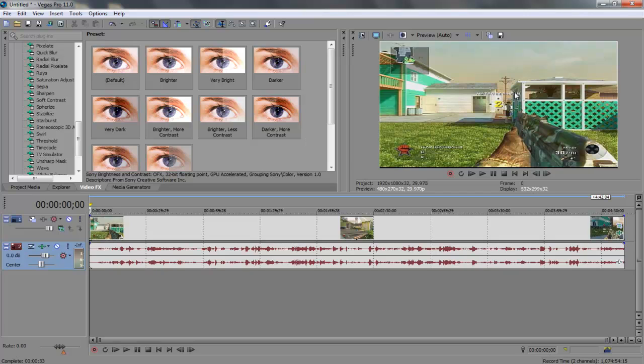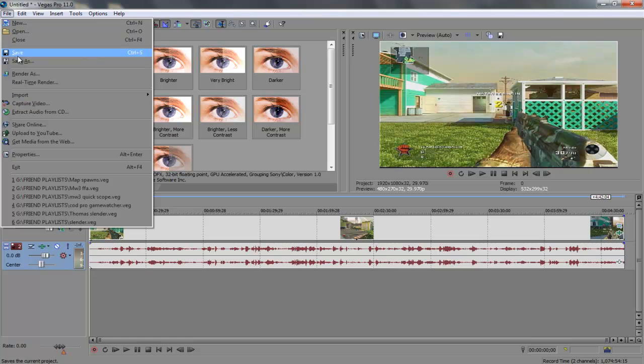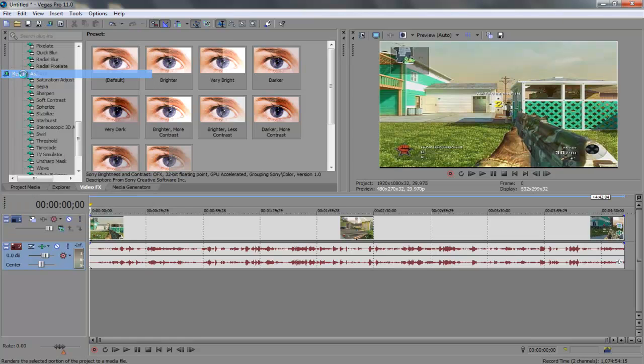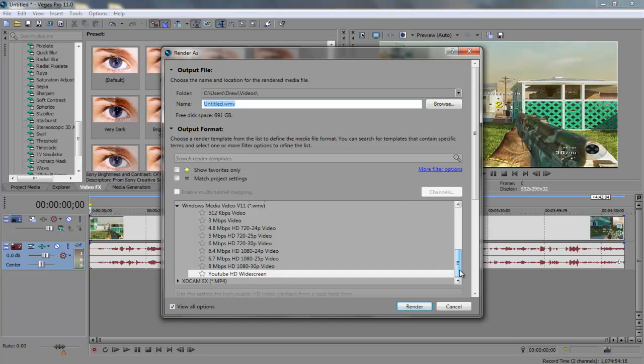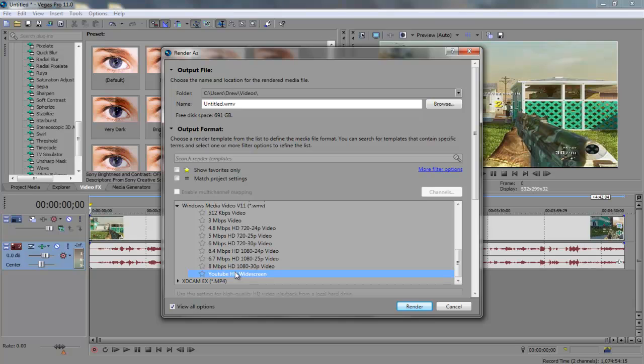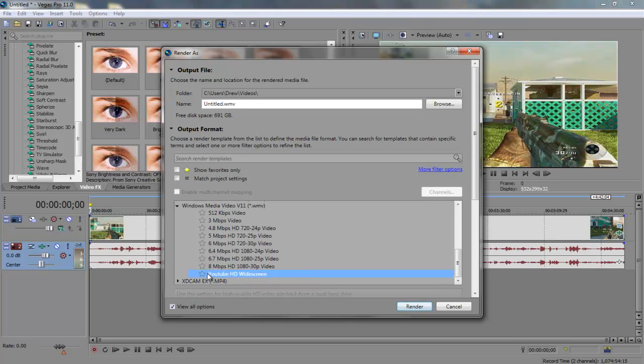The next thing I want to show you is go up here to file, render as, and this is very important in order to get a high definition 720p on YouTube. And I named this YouTube HD widescreen and it's the best settings I've found. I've had to do a lot of research on my different settings and I finally figured it out. But let's see, I think I should be able to open up here. Let me see.